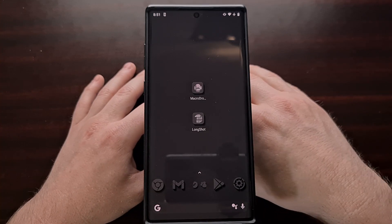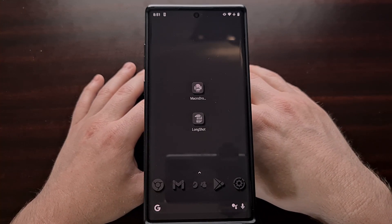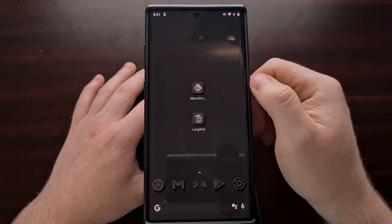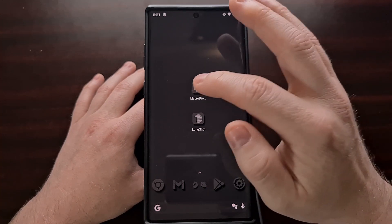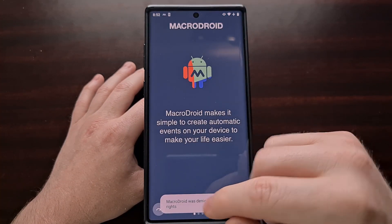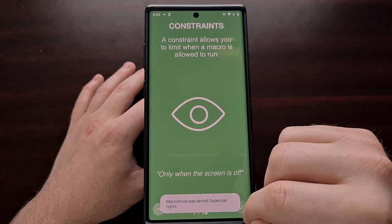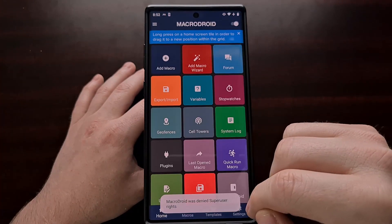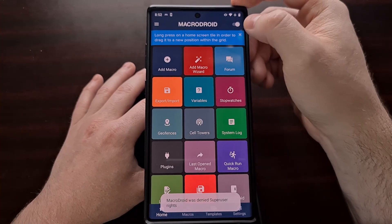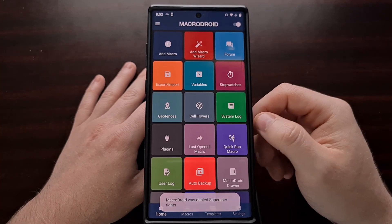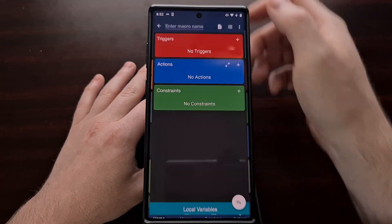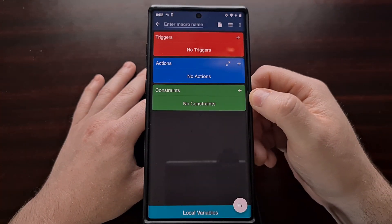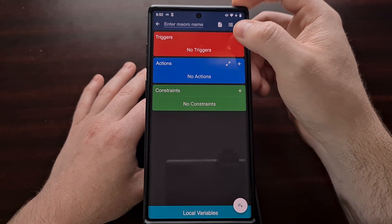So after you find an application or game you want to test this on, we're going to download and install the MacroDroid application. And once we're here we're going to tap on the add macro button and then we're going to tap on the trigger.